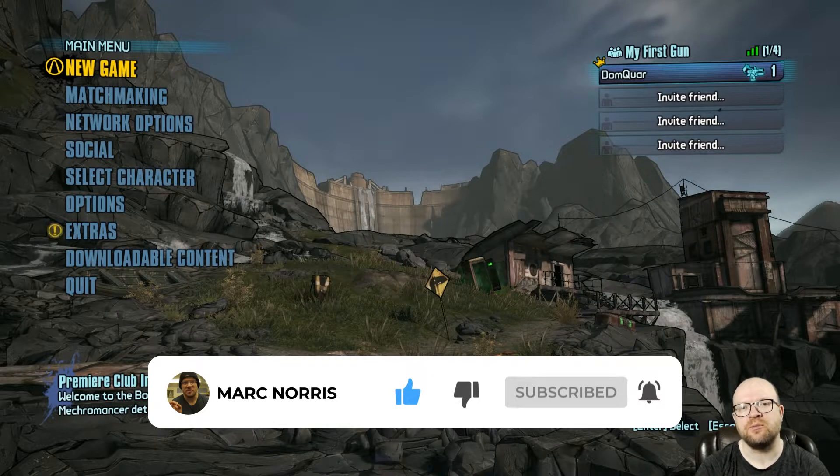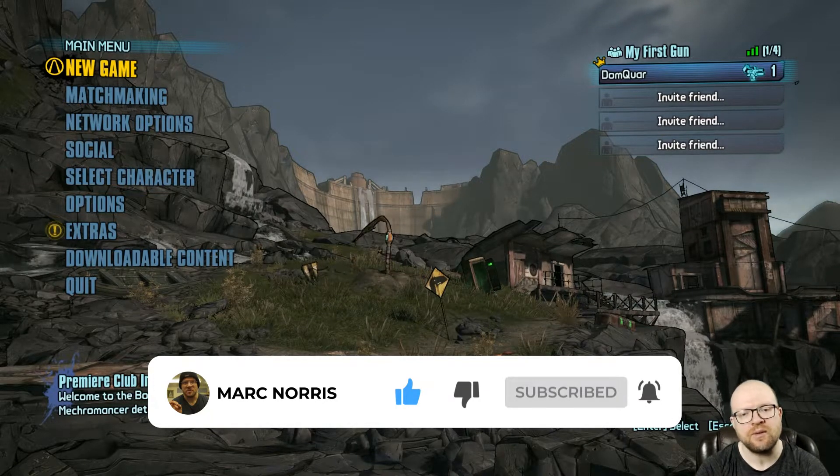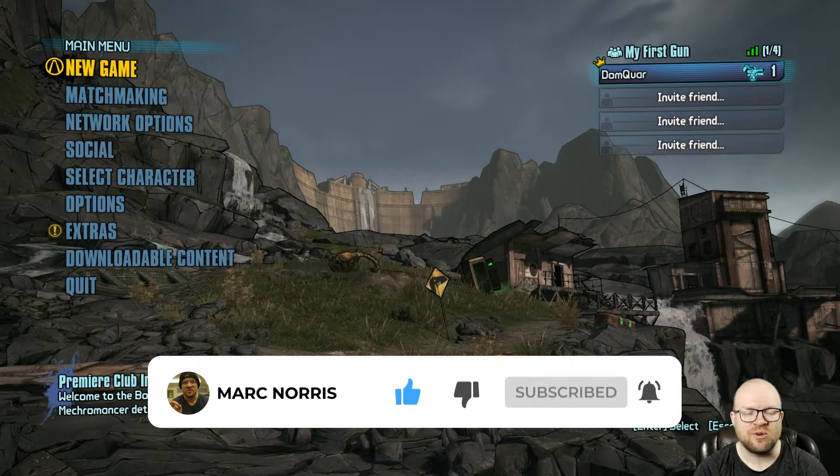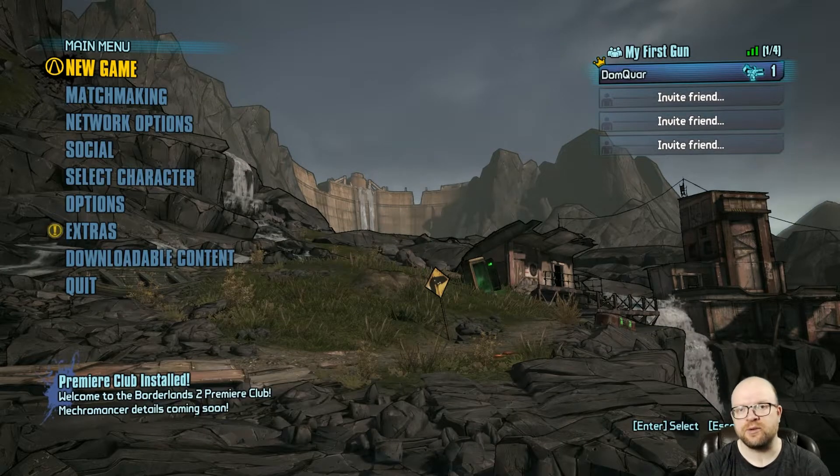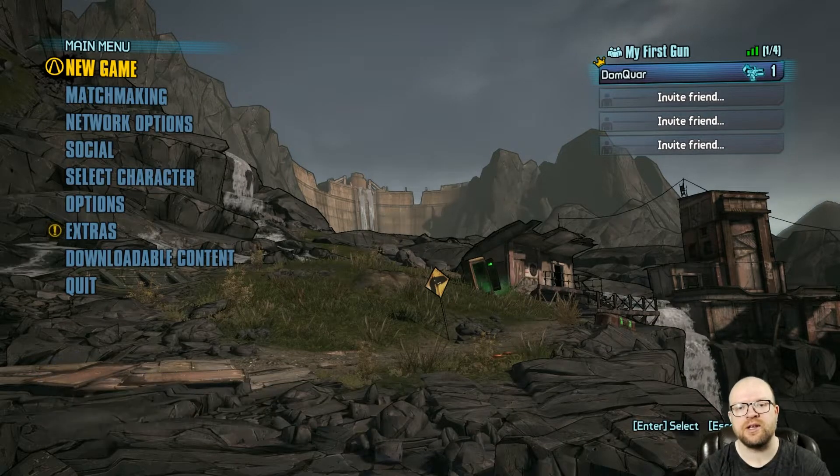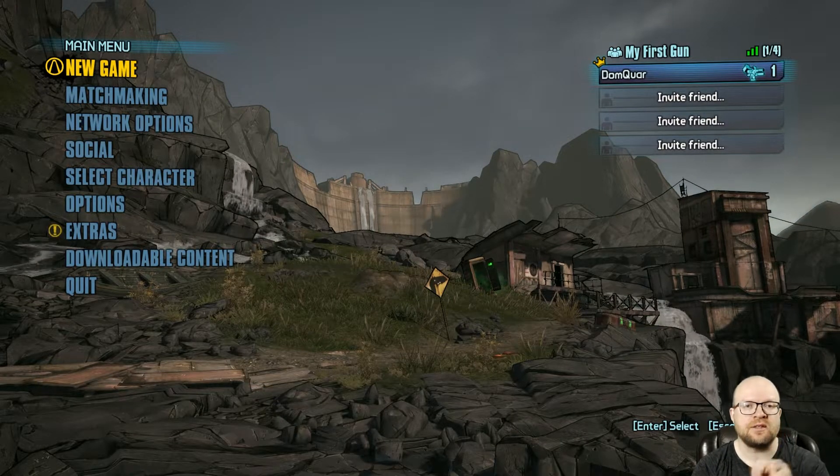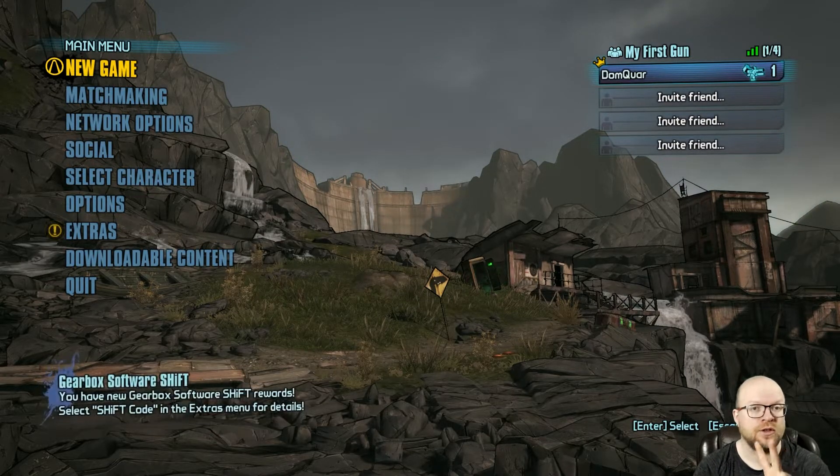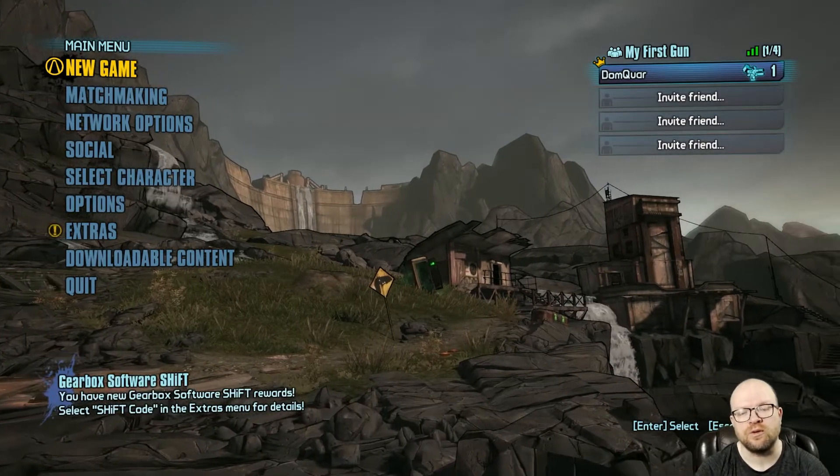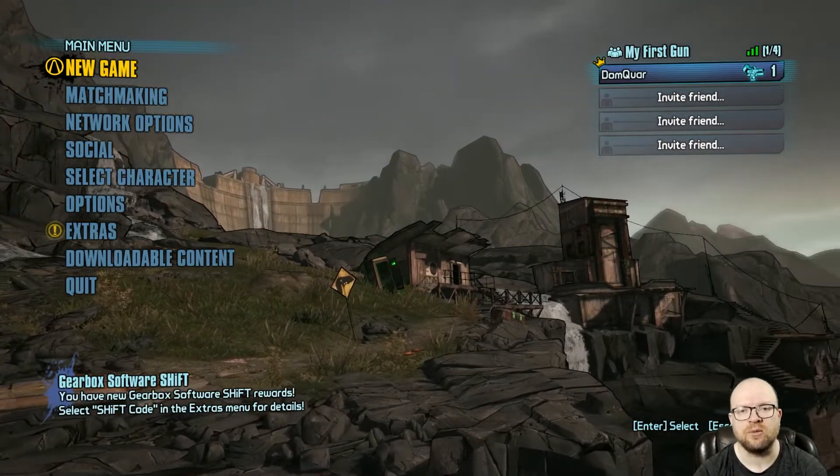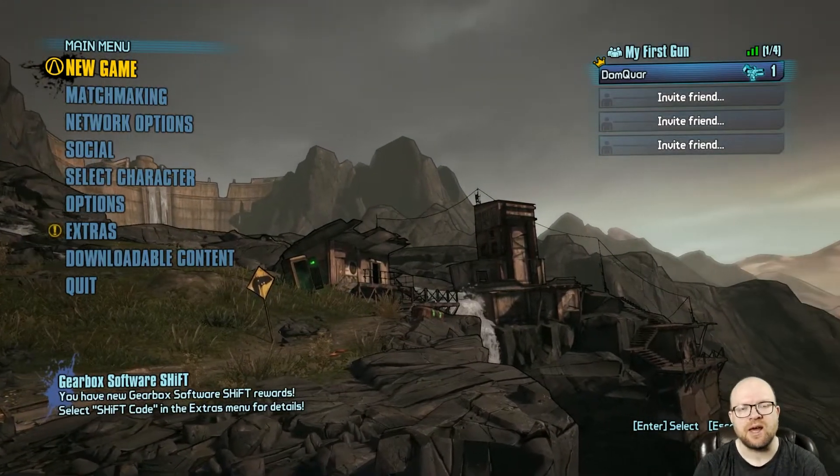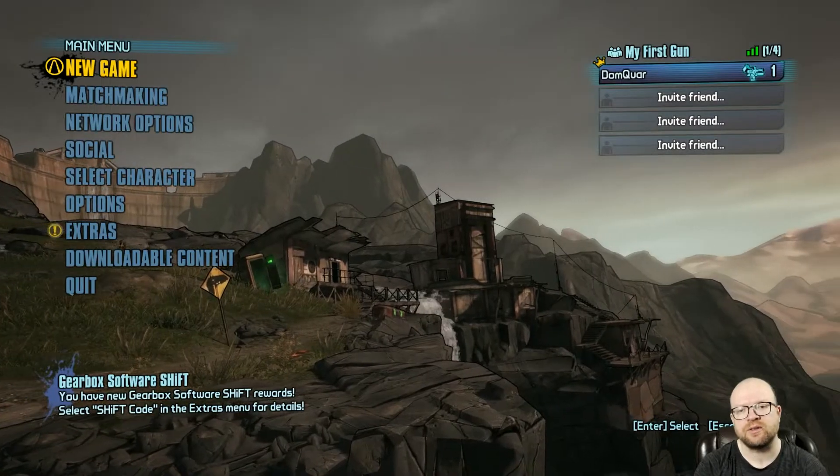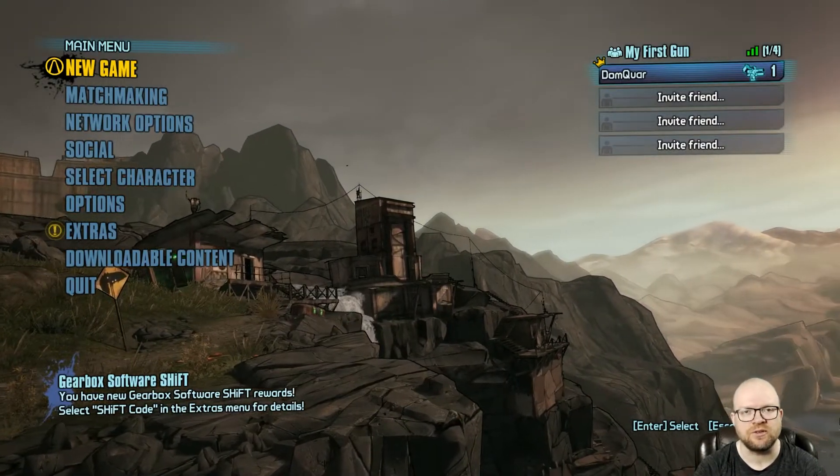I know a lot of you had been asking towards the end of 2020 about Borderlands 2 golden keys, and here we are. Today we have two shift codes for 10 golden keys total. This works on all platforms including Steam, Epic, Xbox, and PlayStation, and should also work on the Switch.